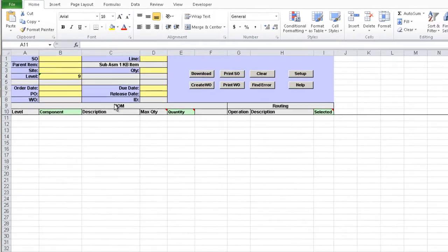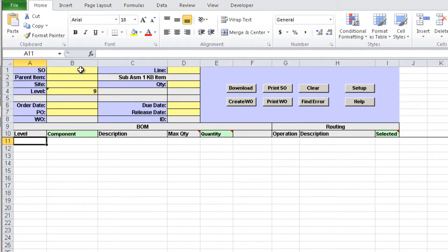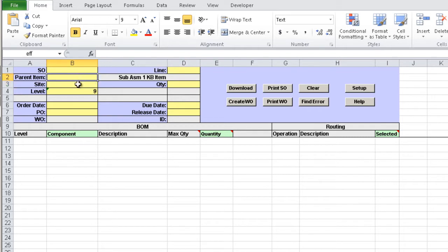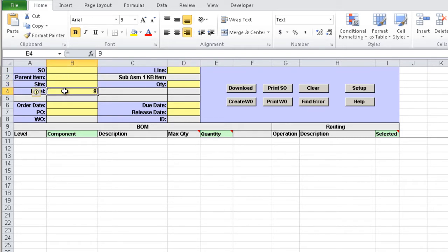We can enter in the header either a sales order and line or an item, site and quantity and the product structure level default 9.